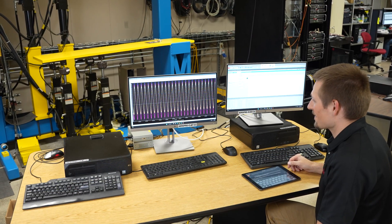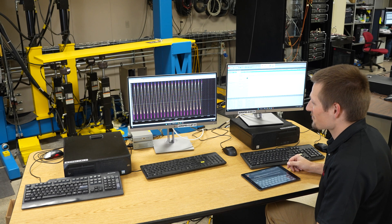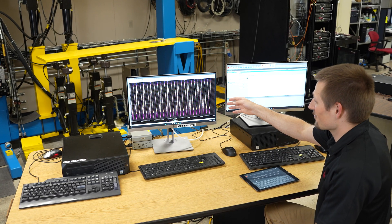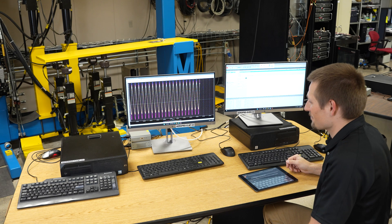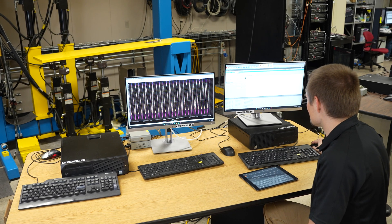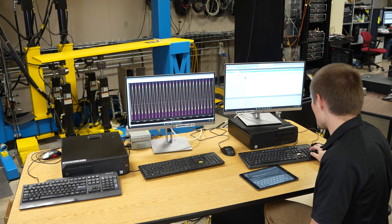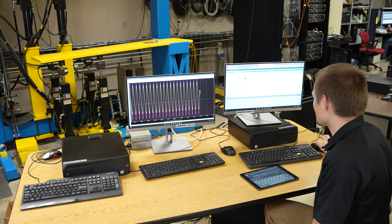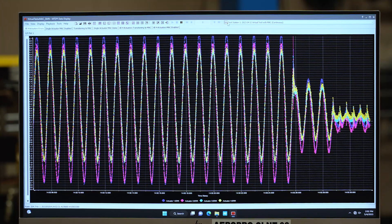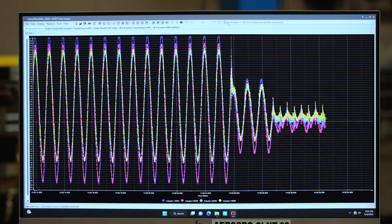Now we'll do the same test with all four actuators. The plot on the left here shows error for each of the four actuators on the bending beam. Now I'll apply MAC. As you can see with MAC applied, we see the same dramatic reduction in errors as we did previously.